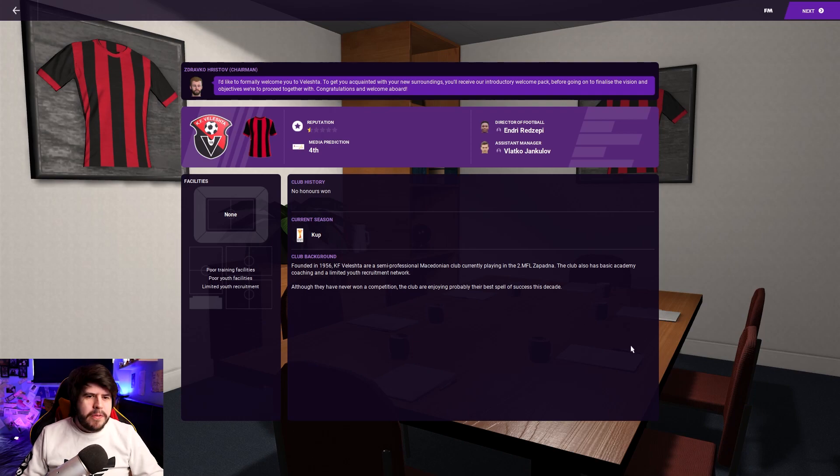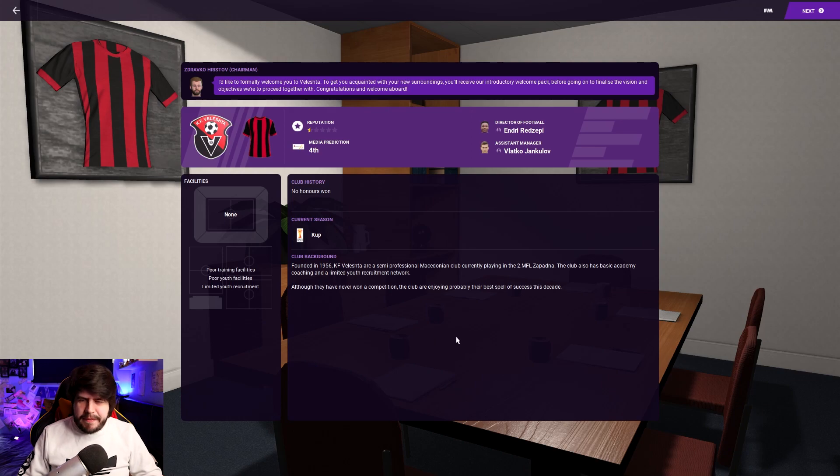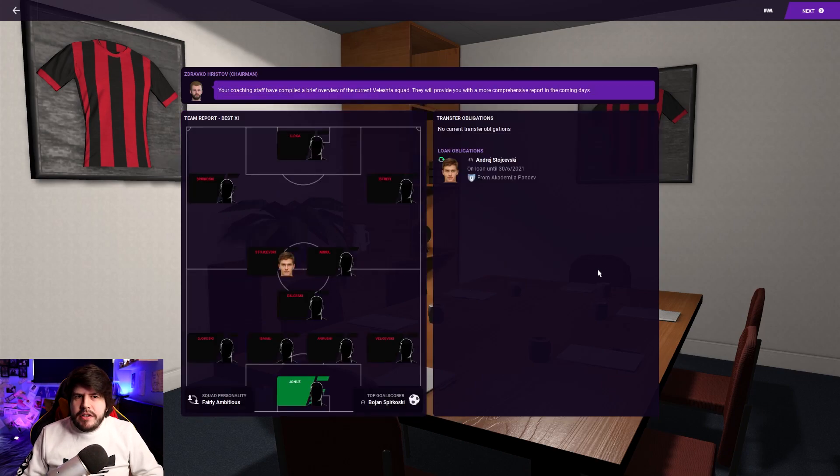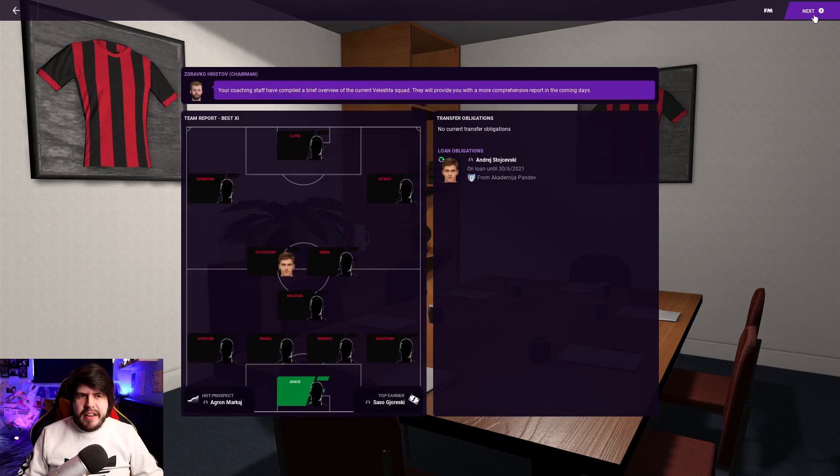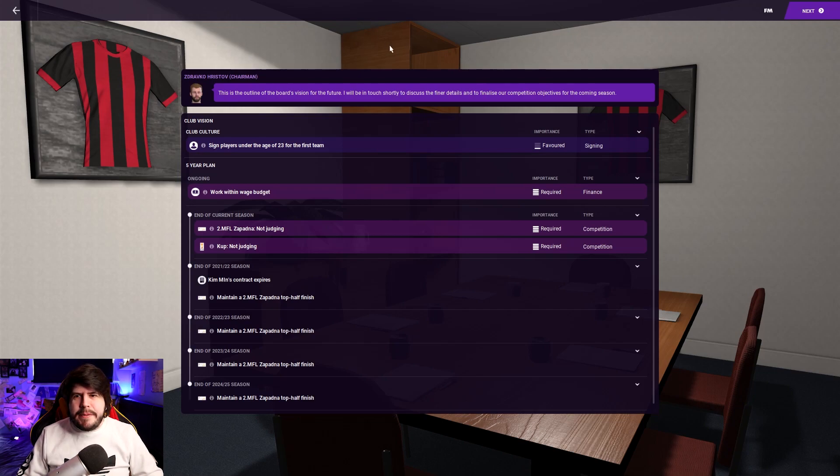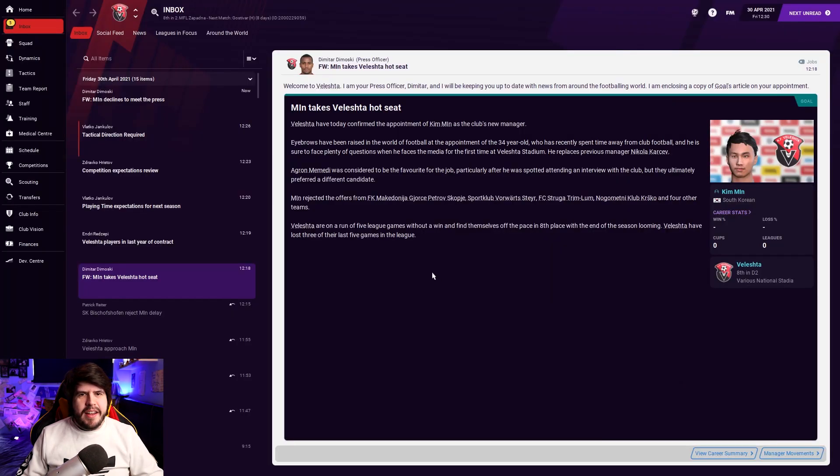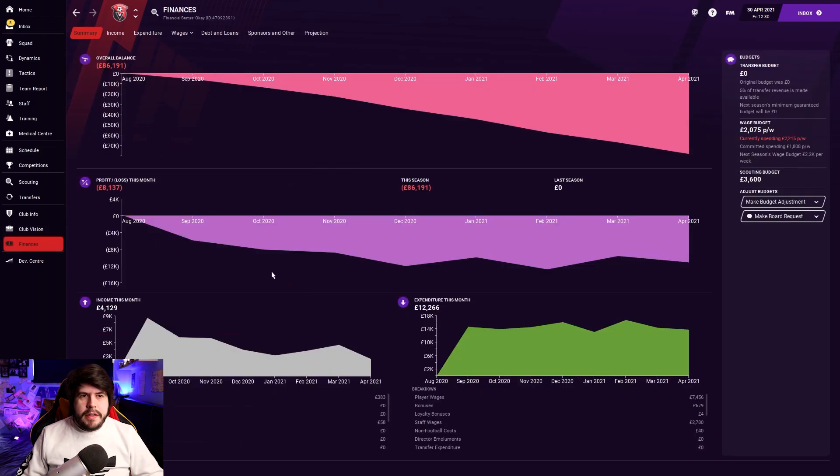Poor training facilities, poor youth facilities, limited youth recruitment. Ah, it's like the three wise men, if they were all really, really dumb. So we're in. They play in shirts reminiscent of AC Milan. Maybe we can get them playing like AC Milan. Is Latin available? We are in. Min takes Veleshta hot seat. You love to see it.